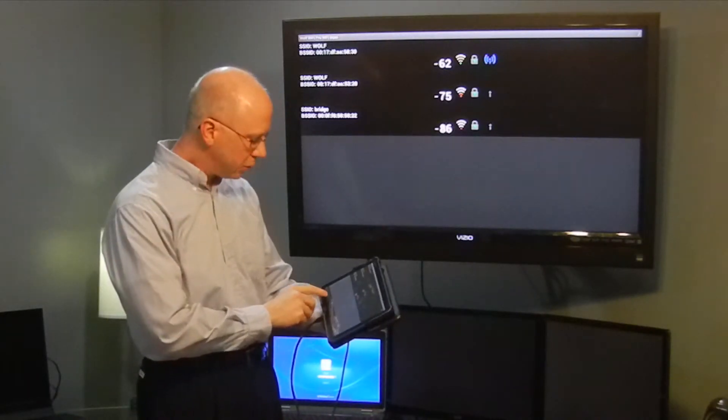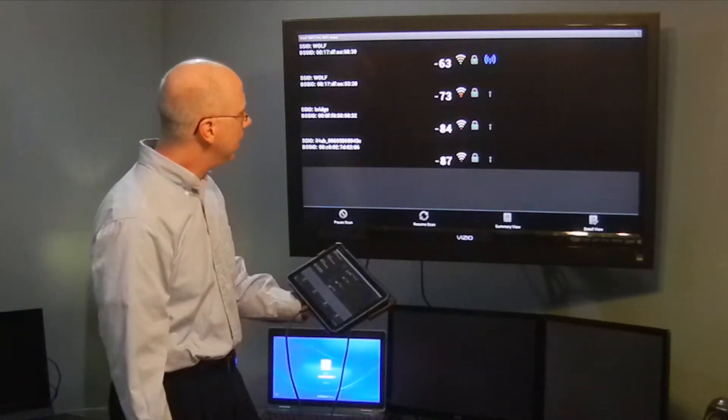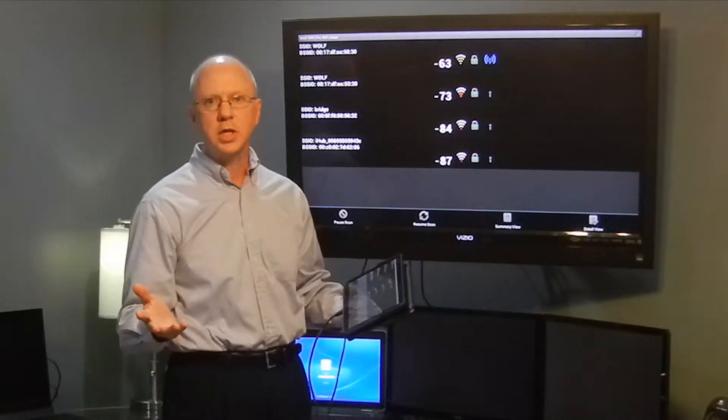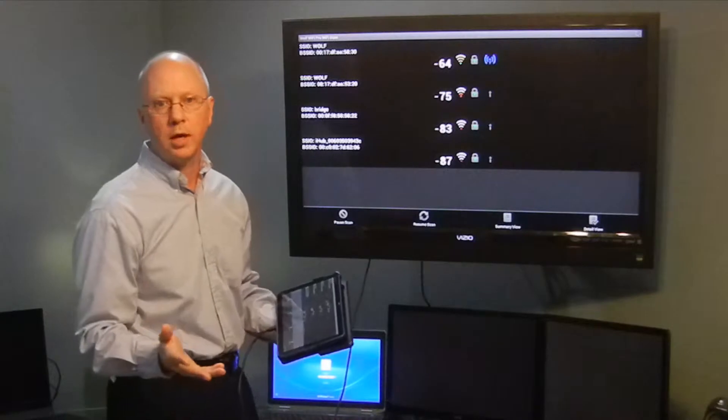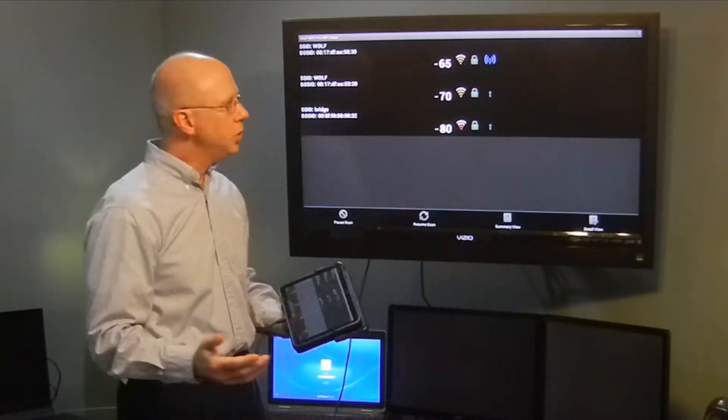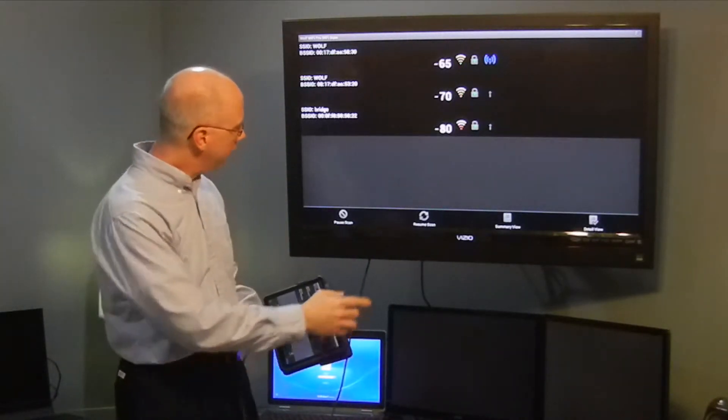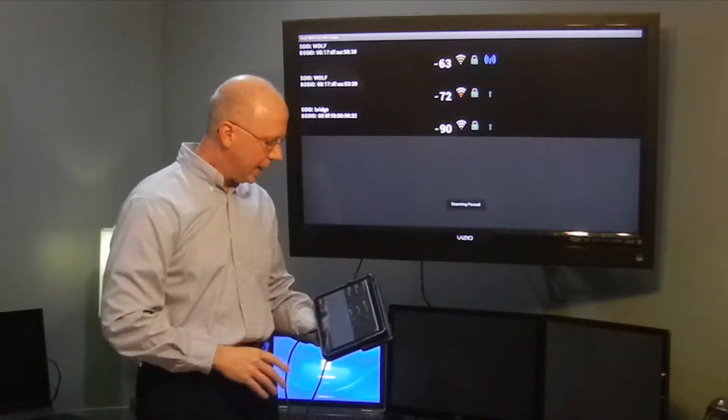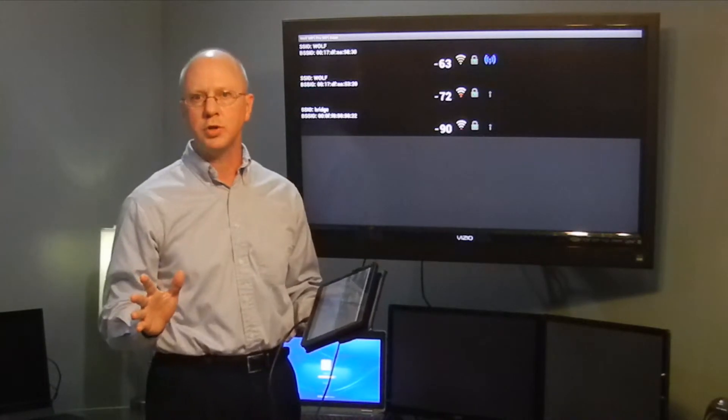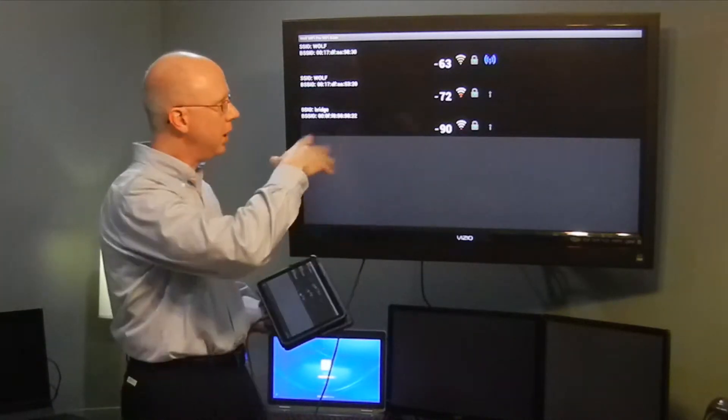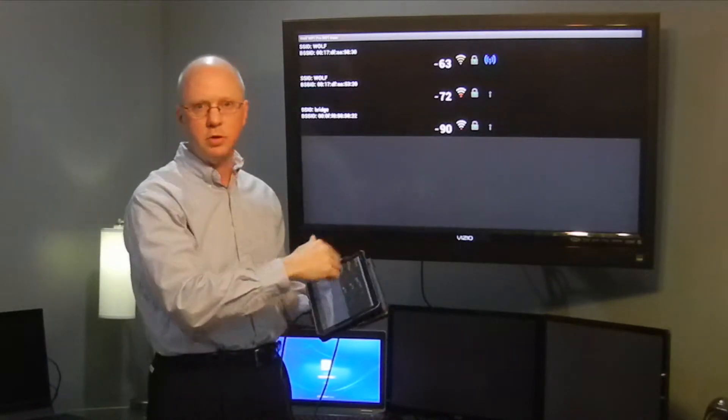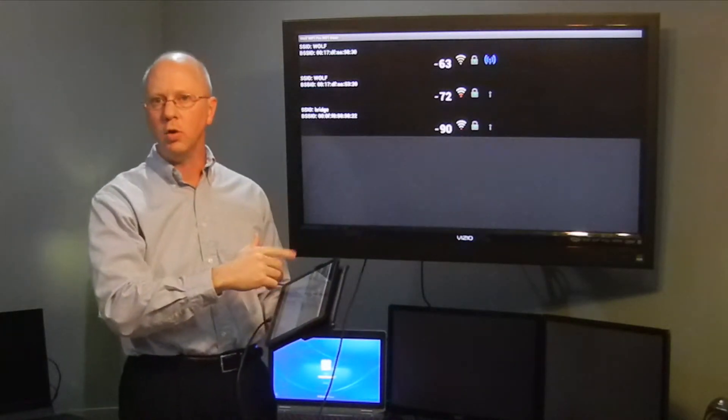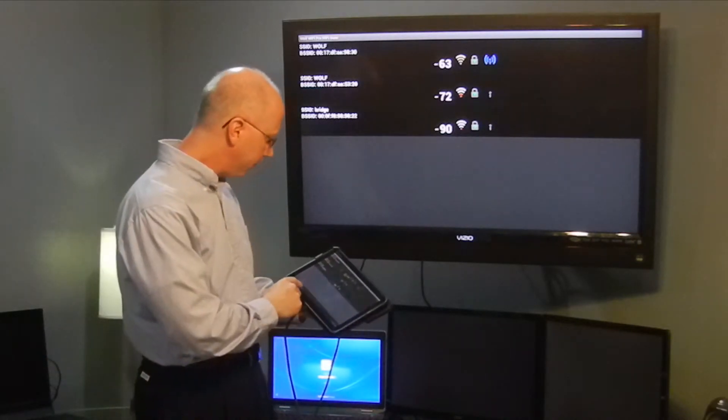The other thing we have is some menu options at the bottom. The list can be quite lengthy if you're in a congested area with a lot of Wi-Fi signals coming in. So we've incorporated a pause scan. What it does is it tells the app to pause on whatever you just saw and report it in. If the list was long enough, it allows you to scroll up and down to take a look and see a snapshot of what's going on at that point in time.